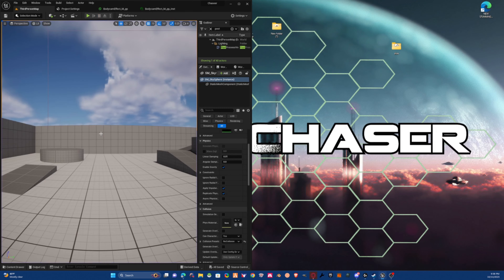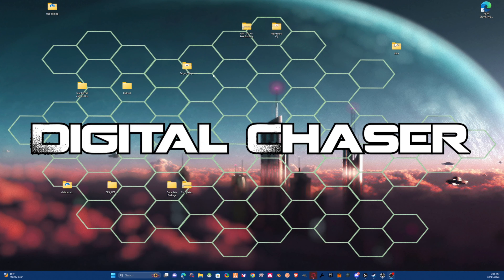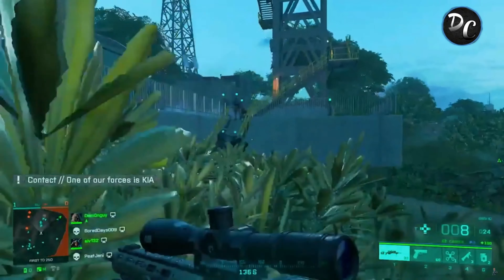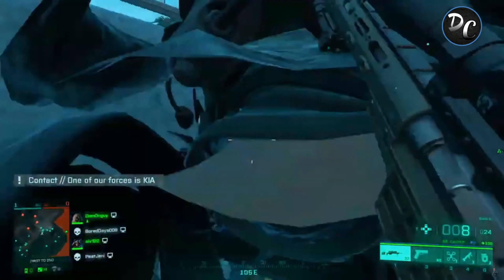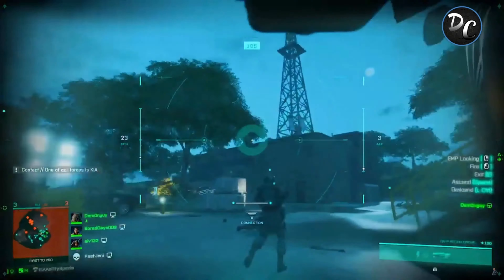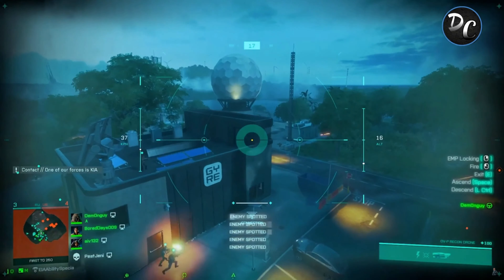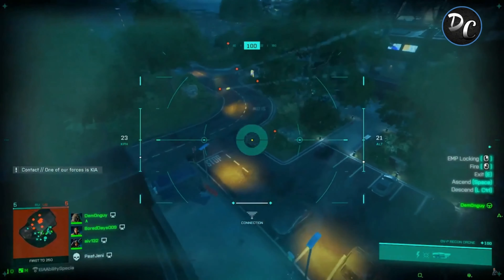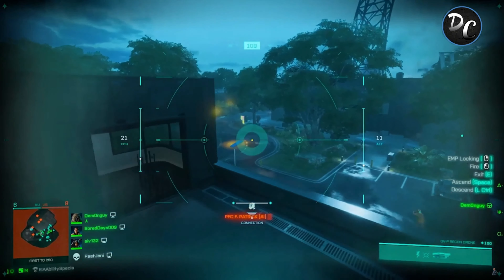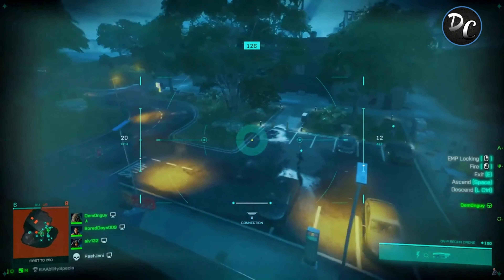If you enjoyed this video please make sure you subscribe. Turn on post notifications. If you'd like me to make a full FPS tutorial series I'd be down to do that. My name is Digital Chaser — we'll see you on the next one. Stay frosty, everyone.